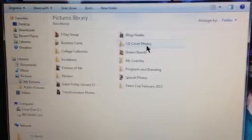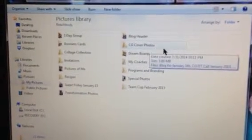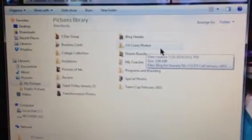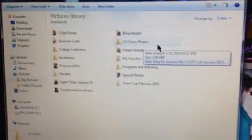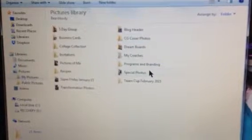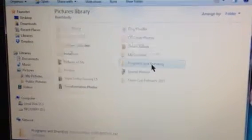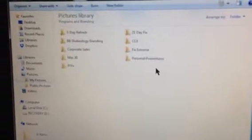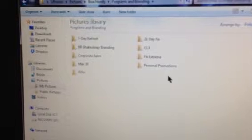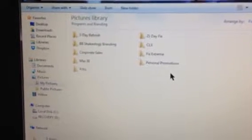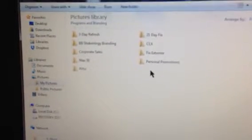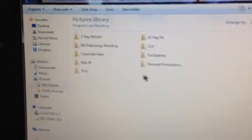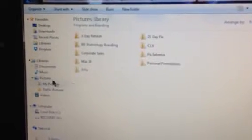Challenge group cover photos, those are the right size for a Facebook cover photo. Programs and branding. Under programs and branding, you can see I have the different programs here. And I will put any related images into those folders.